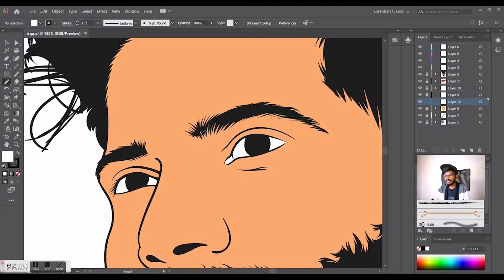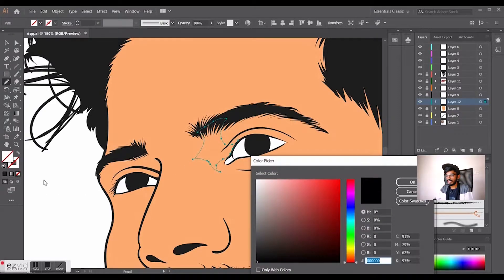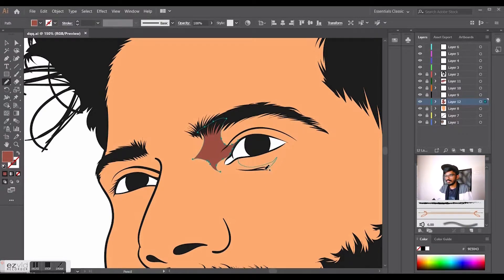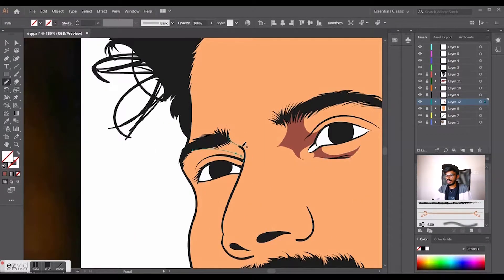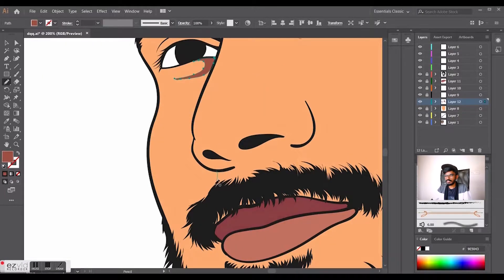I'm going to apply the other layer to the shadows. I am using the pencil tool — it's a dark color. I will add a little more dark color to the skin tone.